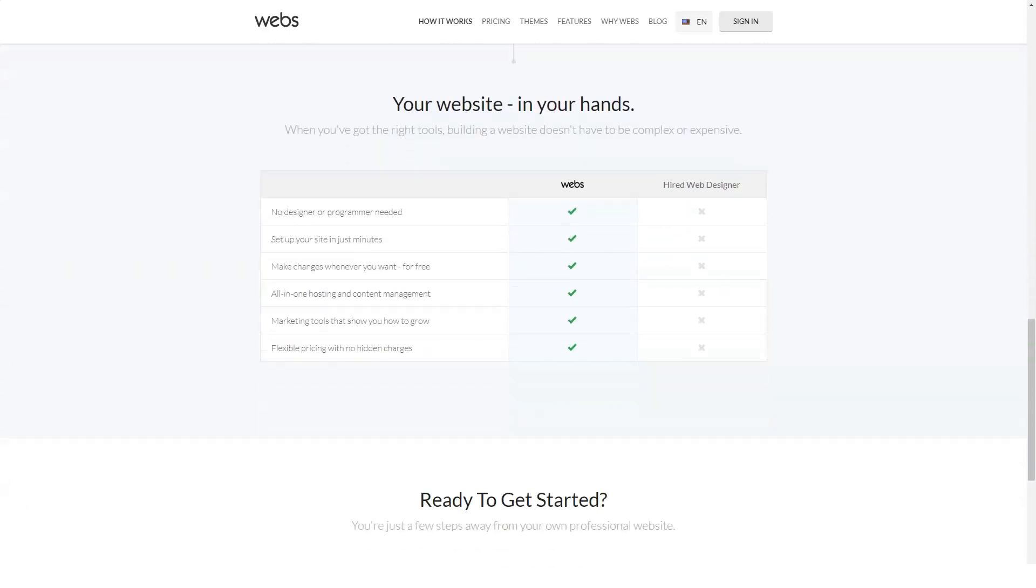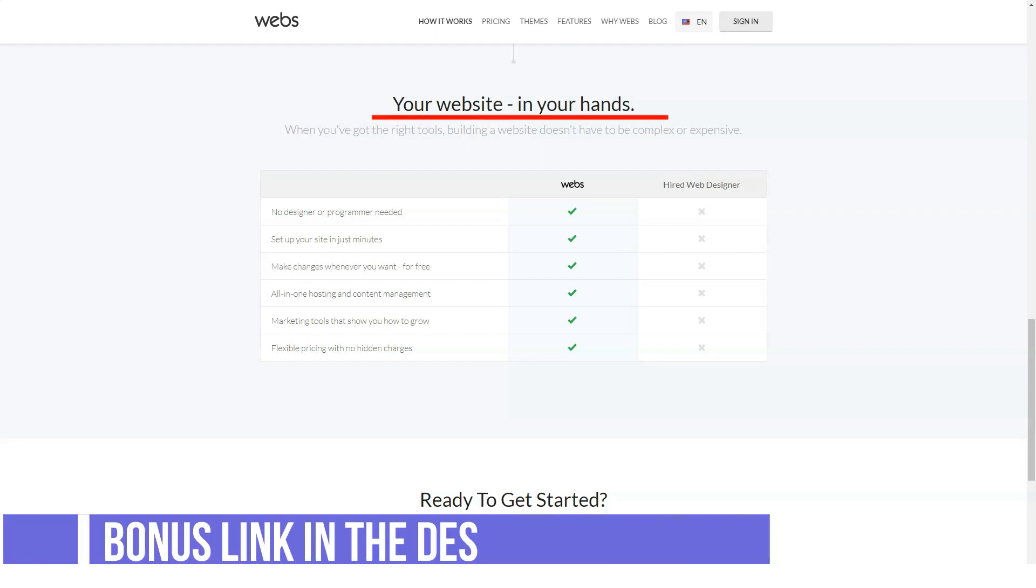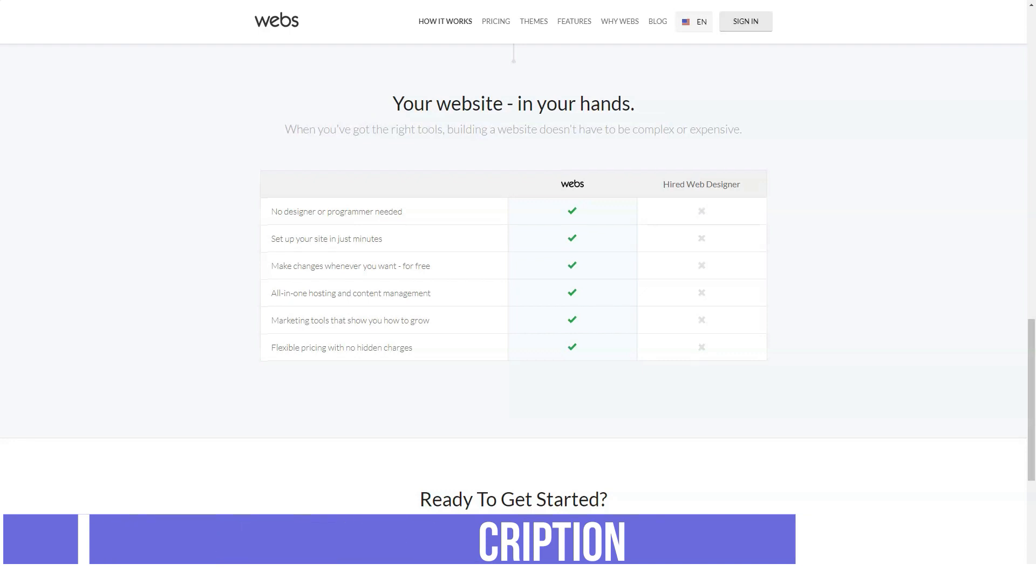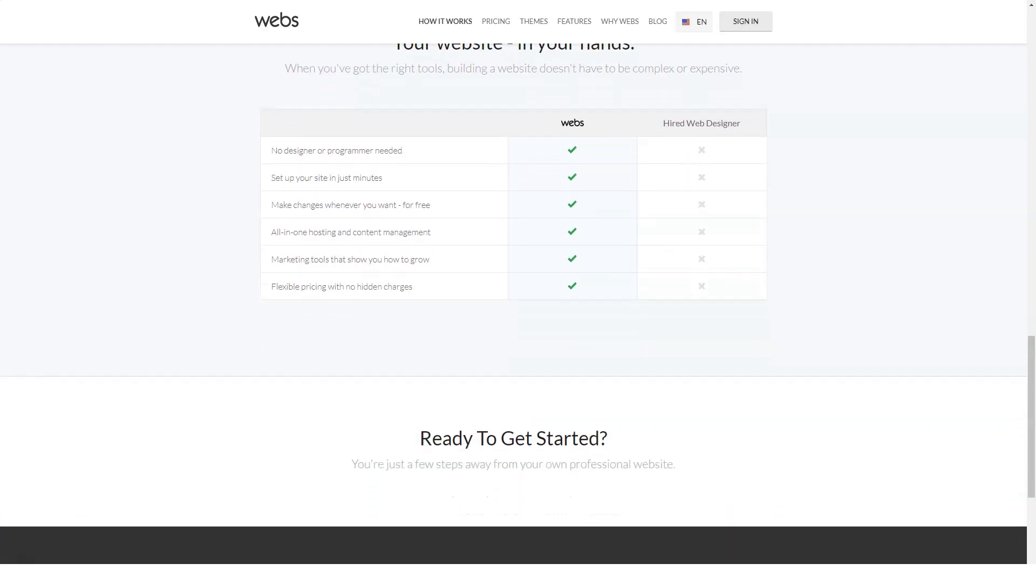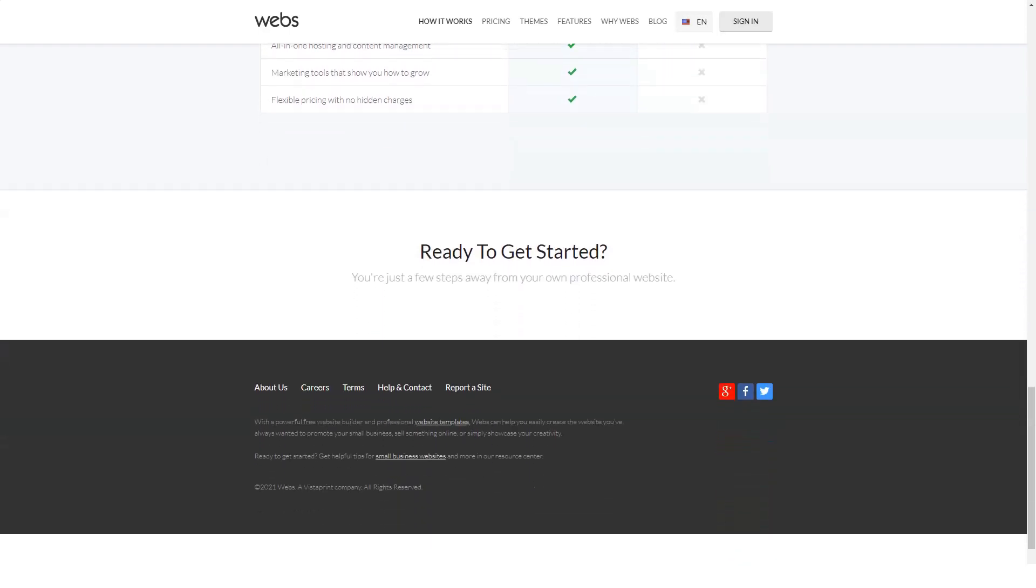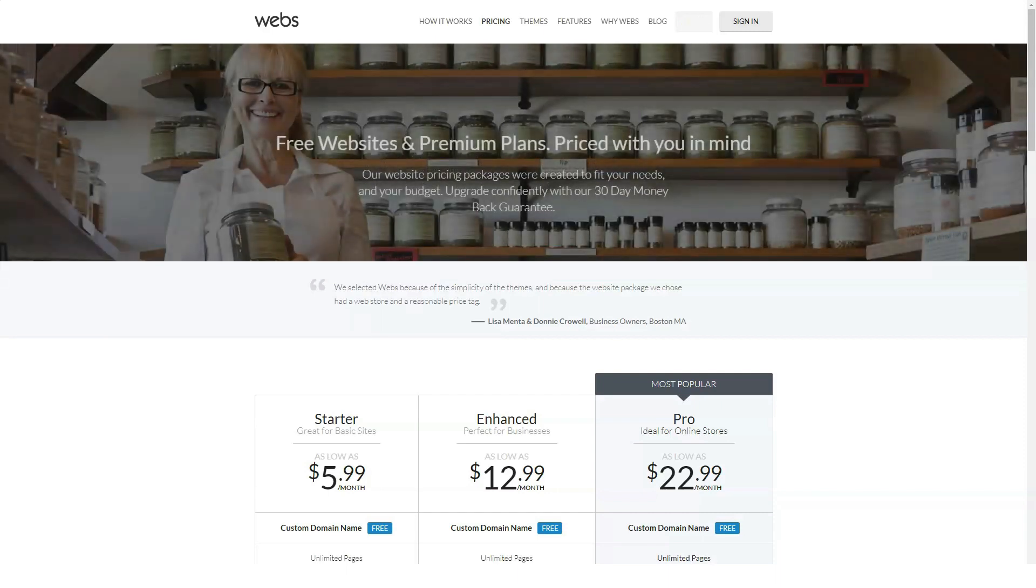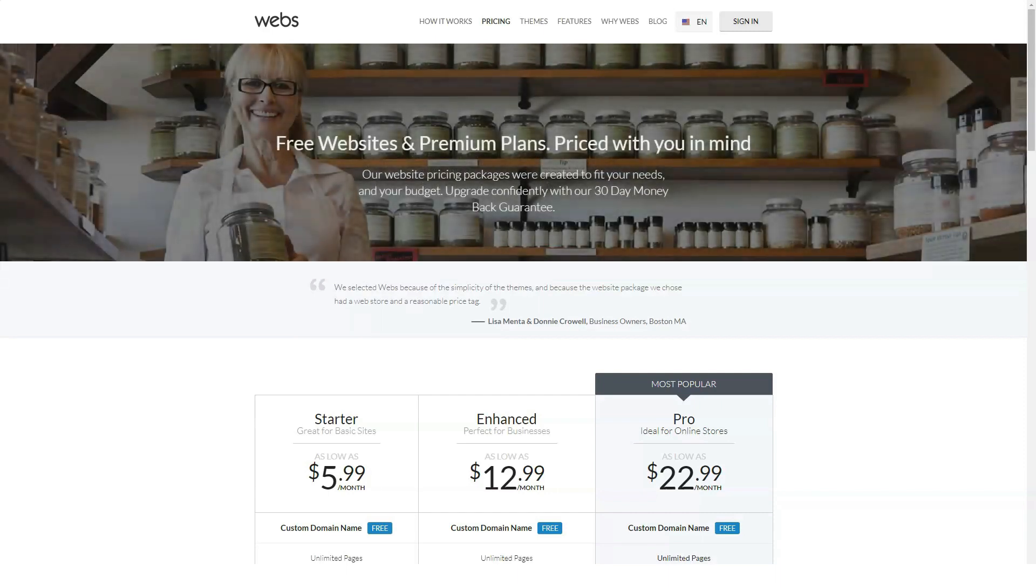However, Webs does allow you to customize some options. Some themes come in multiple color schemes, and some allow you to customize the background, image, or color. You can also customize the full styles of the navigation bar, main, and footer. But overall, compared to other website builders, the selection and flexibility of Webs templates are not very extensive. If you are selective about design, this is where Webs can fail.